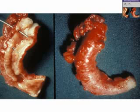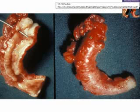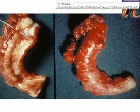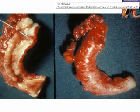This is what an appendix looks like. Here's an appendix that hasn't been opened and here's an appendix that has been opened. This is an acute appendicitis.